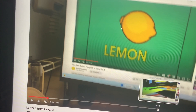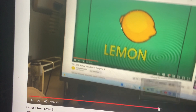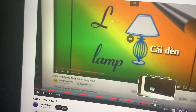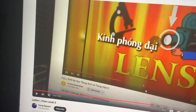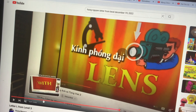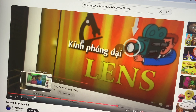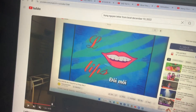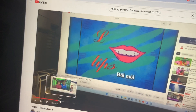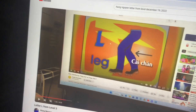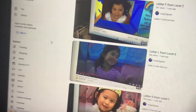This one is a lion. Lamp. Sometimes we have lens. This one: lips. And the other one is leg.